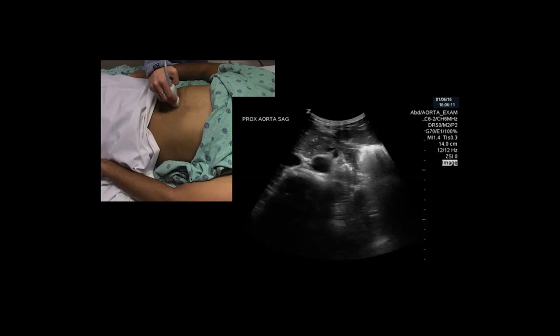If you direct your attention to the ultrasound image on the right, you can see an example of the image we are hoping to obtain. When you begin scanning the aorta, always make sure the depth on your screen is increased deep enough to locate the spine. This is the anatomical landmark we use to locate the aorta. You can see it labeled here. The spine will appear hyperechoic anteriorly with dark shadowing deep, as the sound waves do not travel through the dense bone.